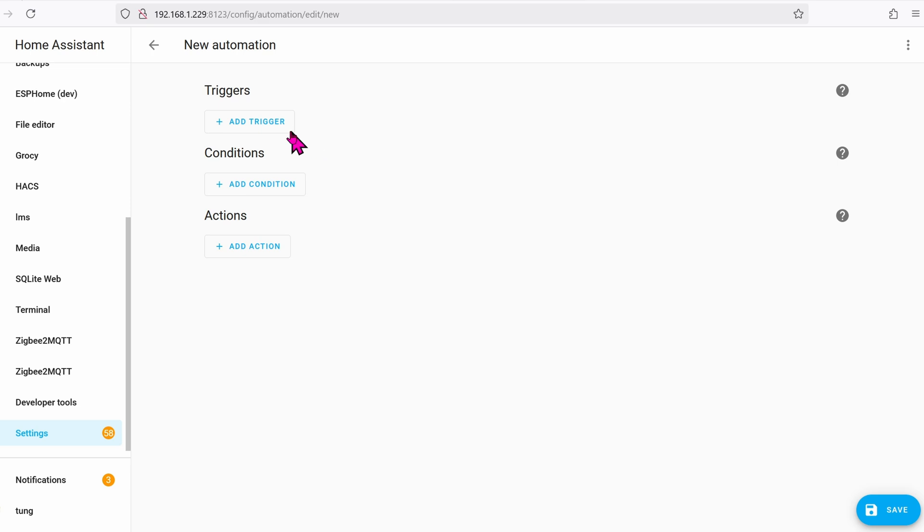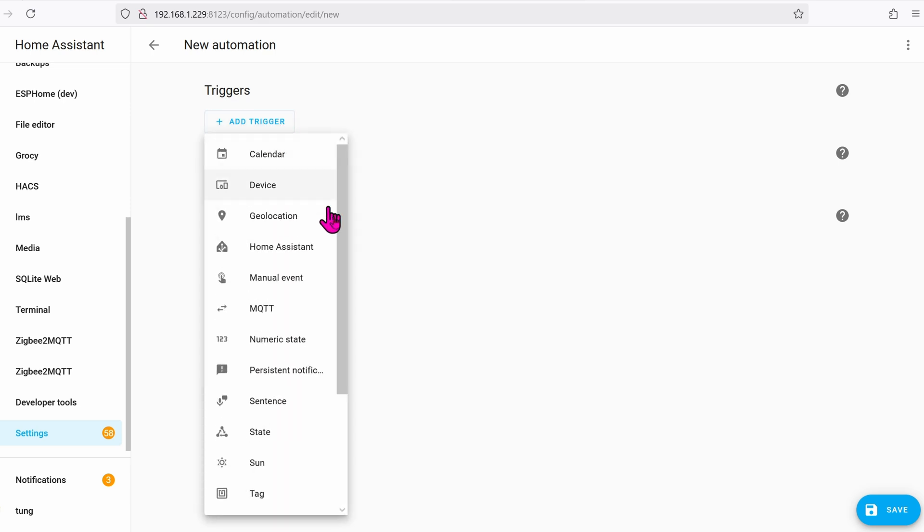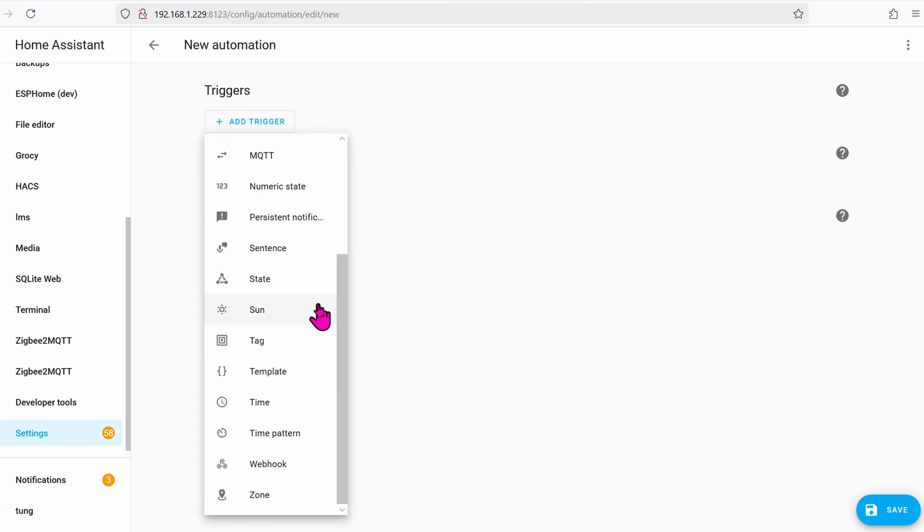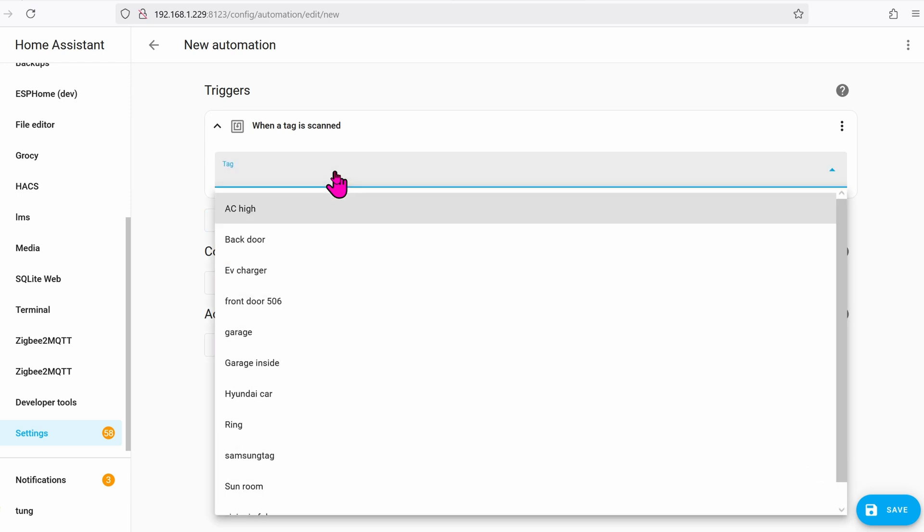Add Trigger. The trigger will be the tag that we created. I labeled Hyundai Car.